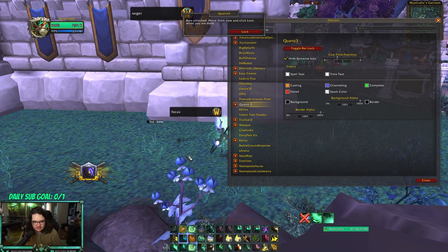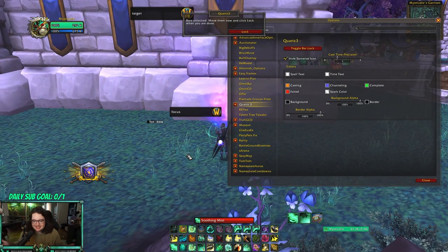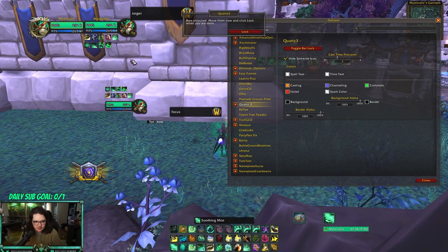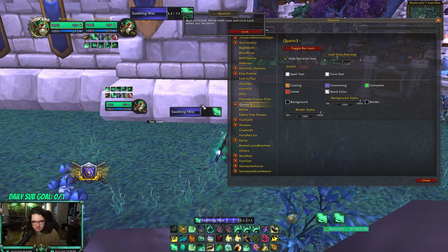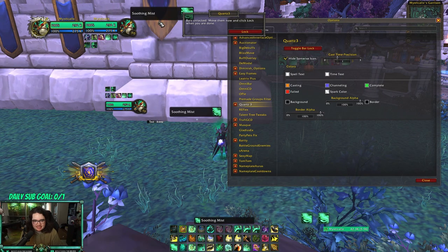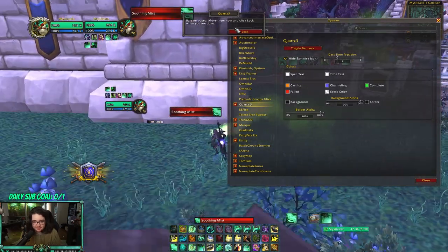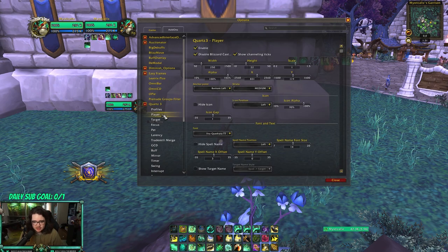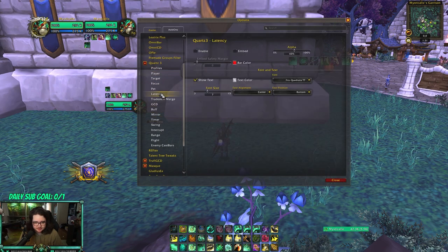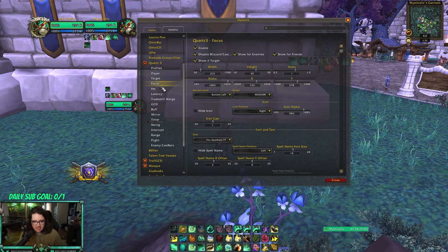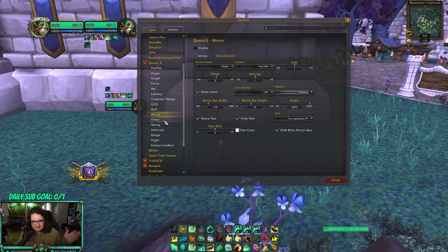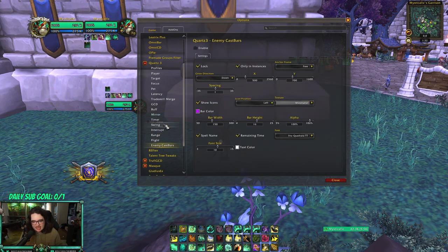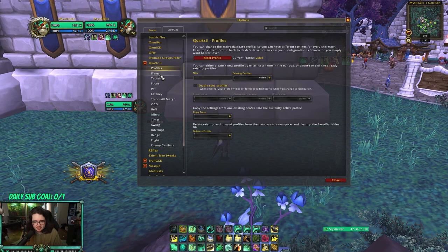Quartz is another good add-on — it's simply cosmetic, just making my cast bar look nicer. I don't really like the default one that came with the expansion. You can also use it for your focus target's cast bar. I don't change many settings in here — I mostly just move it to the position I want. I disable most of the extra features like pet, latency, GCD, and buff bars to keep my UI clean and minimal.